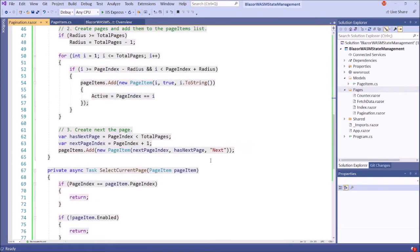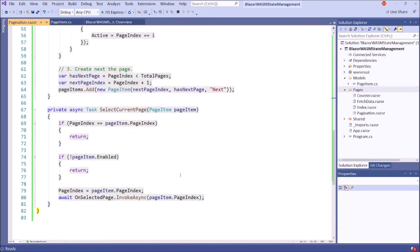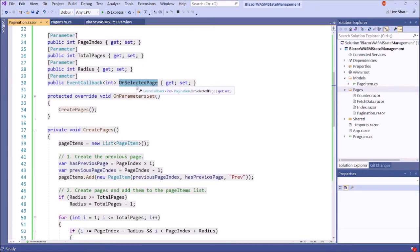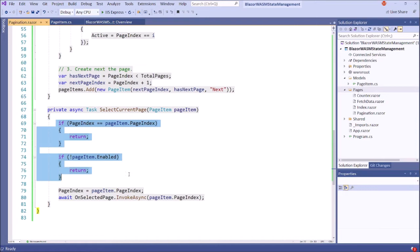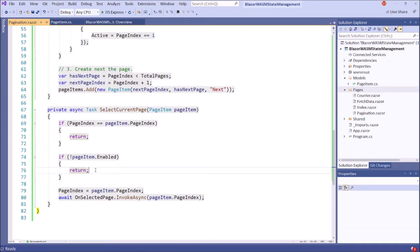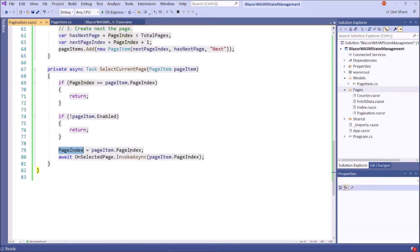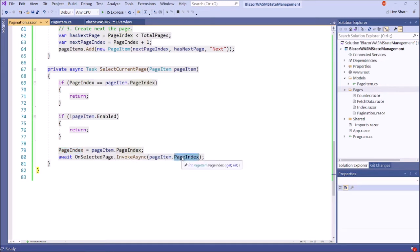Now we have created the pages. When we select the page link, it should display the page and some data. Therefore we need this event callback — this event callback receives a page item. If the page index equals the current page index, return. If the page item is not enabled, it will also return — these are the conditions. If the page item is disabled, it will also return. After that, this is the current page index and this is the received page index. Then the unselected callback is invoked async with the page index — namely, we are selecting that page index.